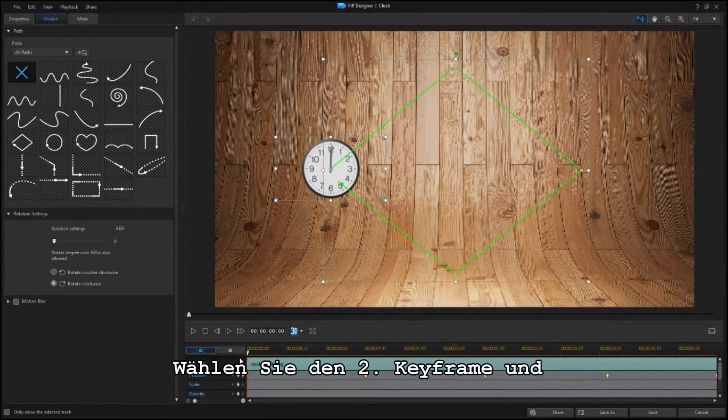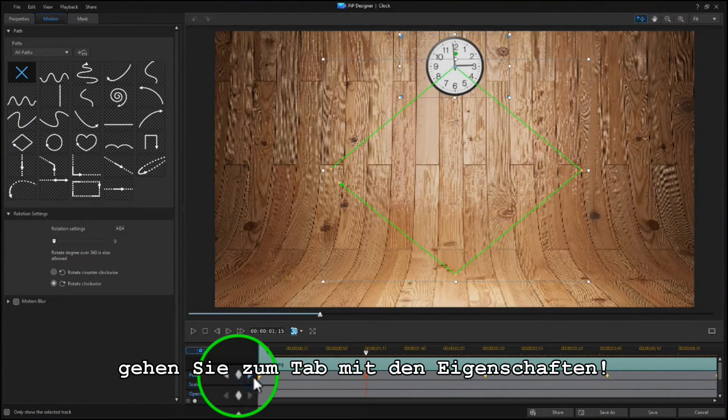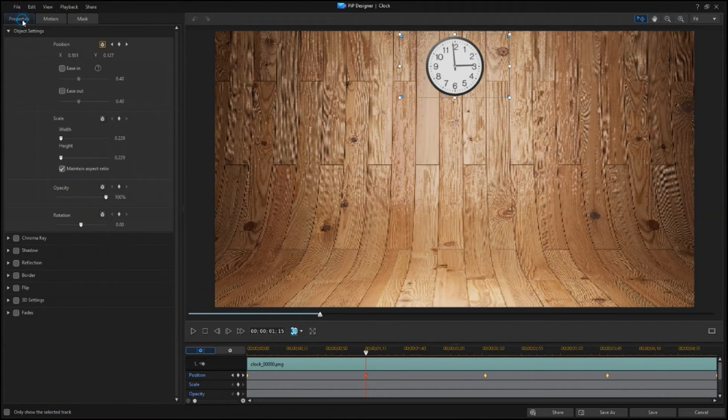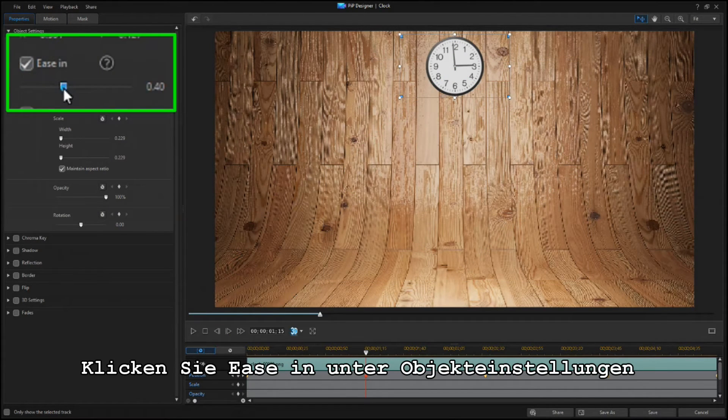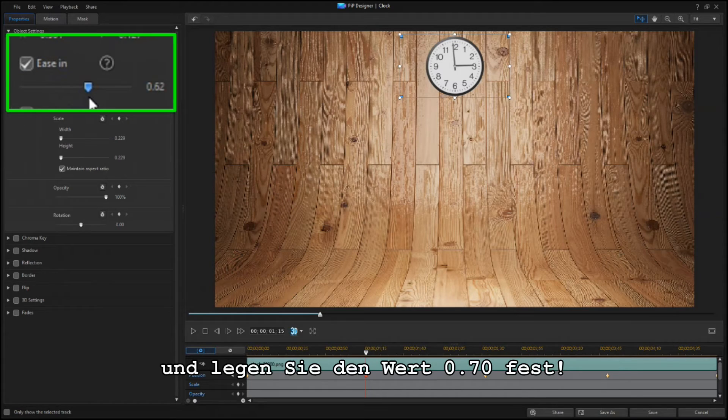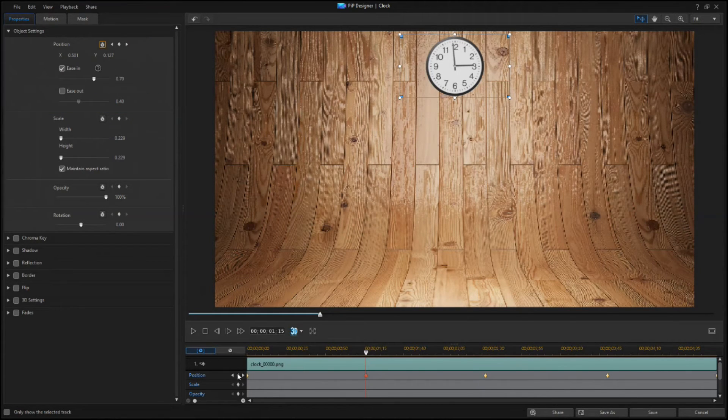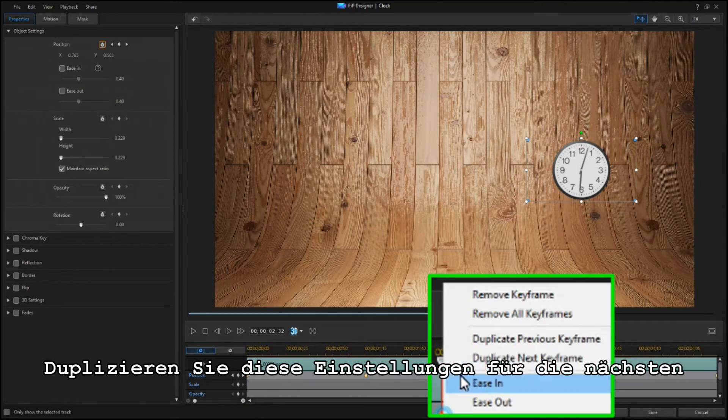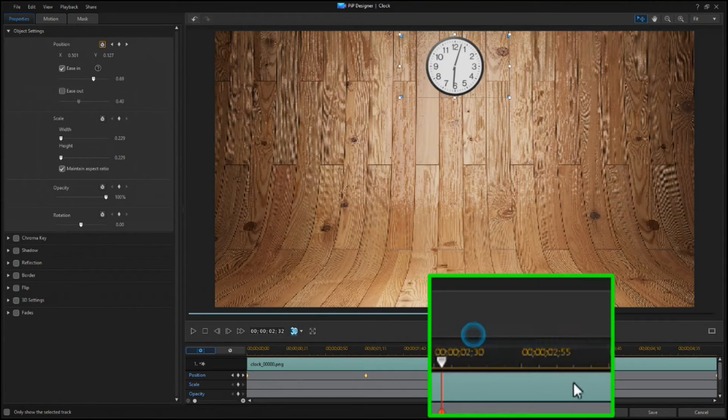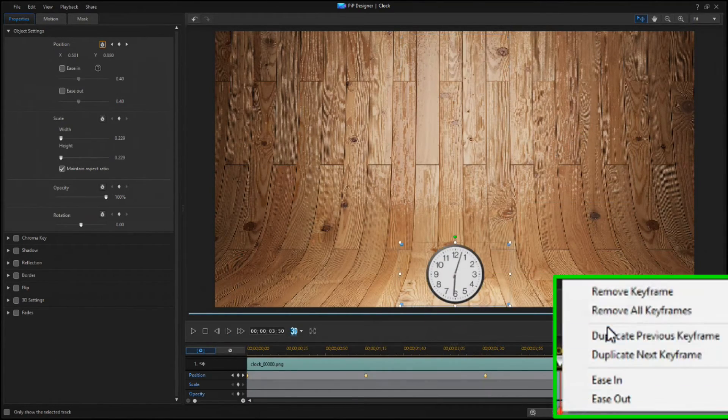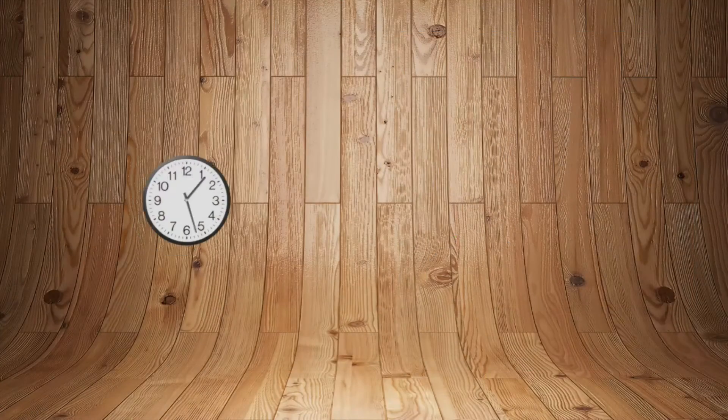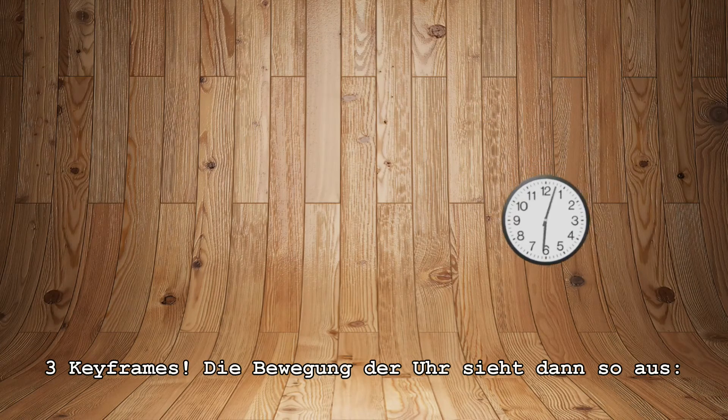Now select the second keyframe, and go to the Properties tab. Under Object Settings, click Ease In, and set it to 0.70. Duplicate these settings to the next three keyframes. And the clock's motion now looks like this.